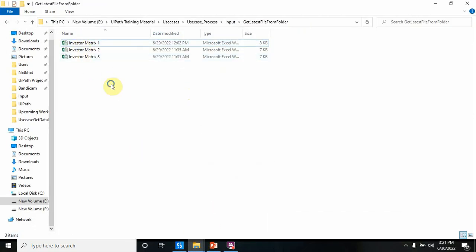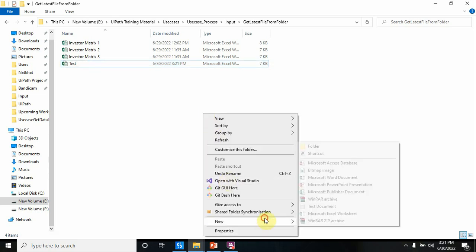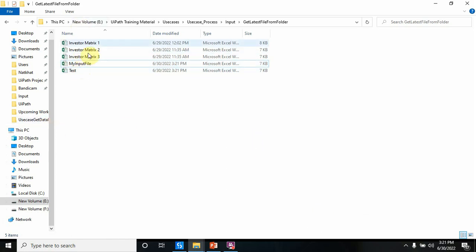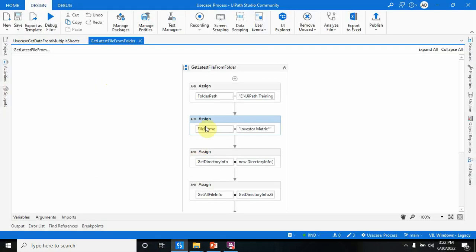After that, I'm going to define a file name. There may be files with names like 'test' or 'my input', but I want the bot to search for a specific file name. I want it to search for Investor Matrix files only. There are three Investor Matrix files, and from those three the bot should pick the latest one — 6/29/2020 at 12:02 PM.